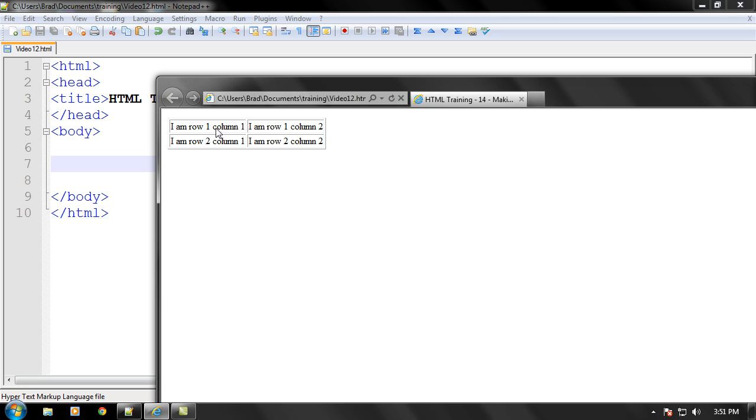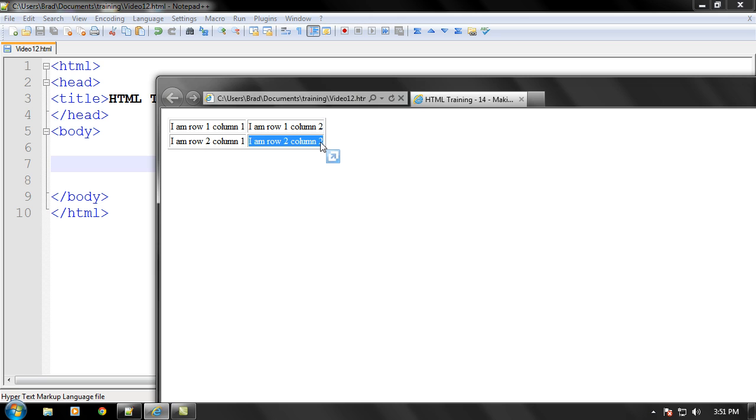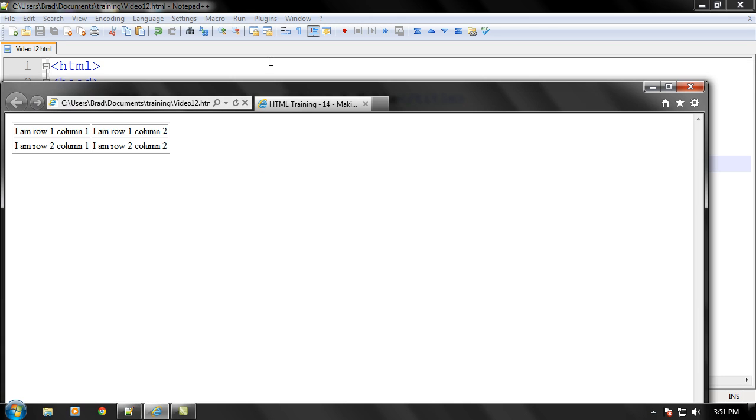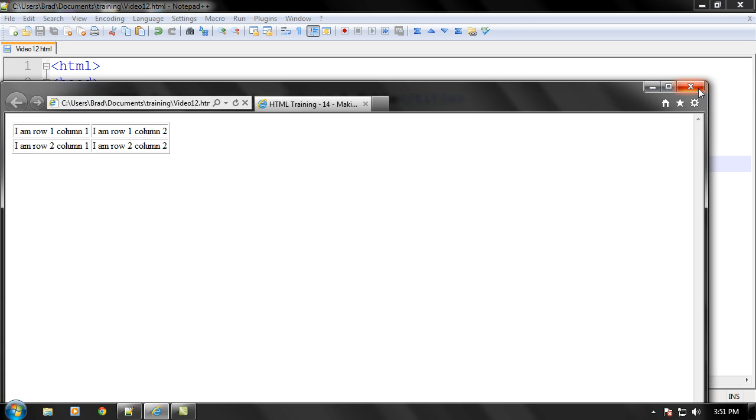And as you can see this is row one, column one right here, row one column two right here, row two column one, and row two column two. Just like in Excel, except I believe they use letters instead of numbers sometimes.